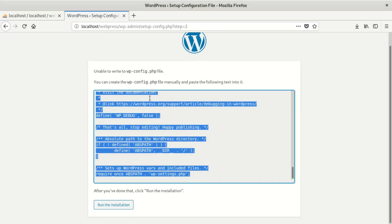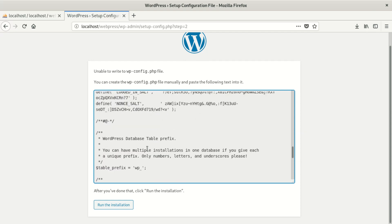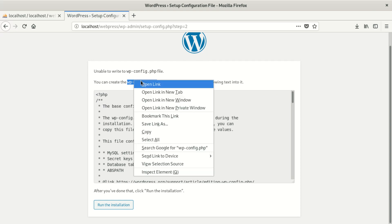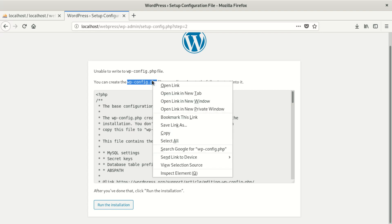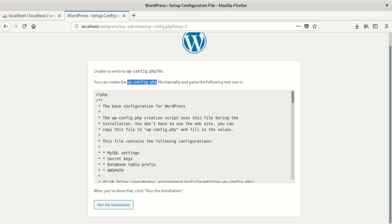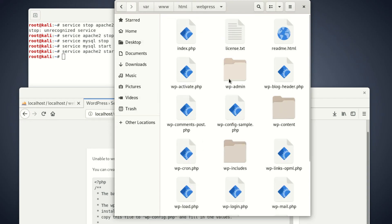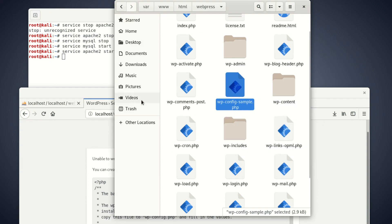Once you submit, you might run into a trap where it tells you: 'You are unable to write to this file. You can create the wp-config file manually and paste the following text into it.' The manual approach is actually the easiest way, especially for Windows users. On Windows, go to your webpress folder — there is a file called wp-config-sample.php. You can copy and paste it.